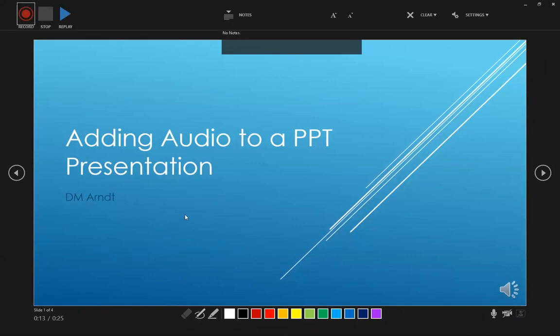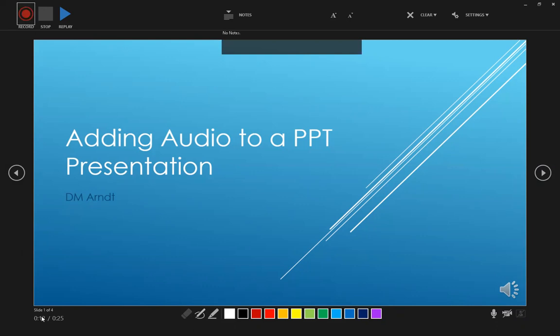And actually what we see is it has a timer here for our first slide. We have 13 seconds. Now I already have audio, it looks like on another slide, which is why it says 25 seconds. So this 25 seconds is going to be the audio that we have for the entire presentation. And the 13 is what we just recorded for this slide.